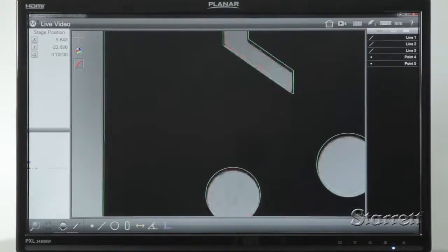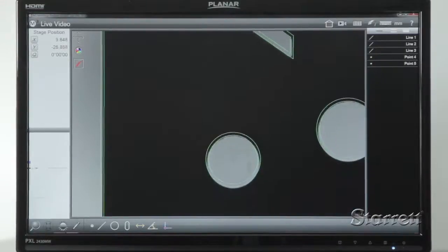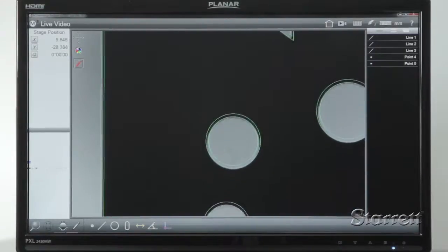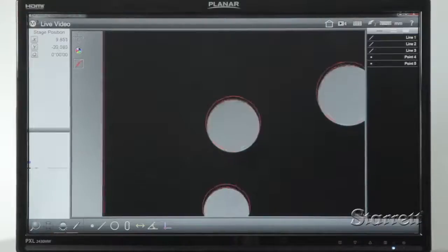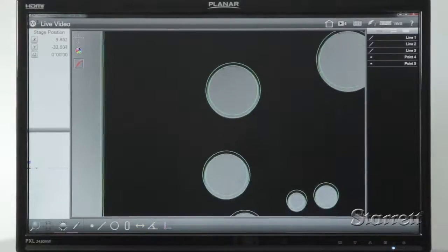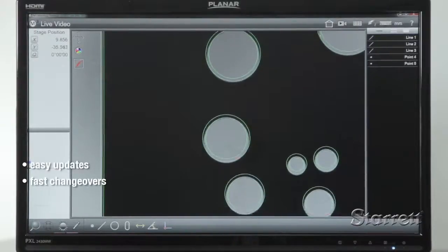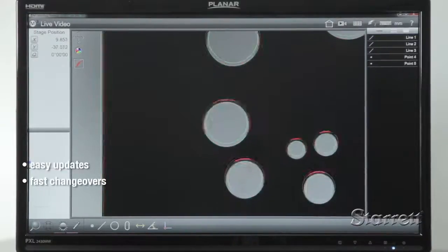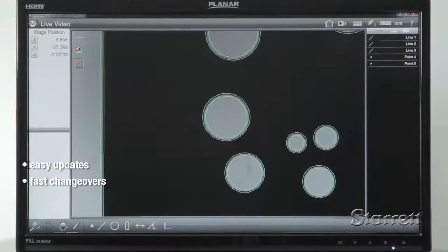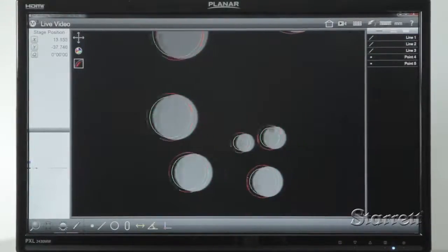The subjectivity and operator-to-operator variation of conventional overlays is replaced by the actual design file. Updates are easy, changeovers are fast, and inspection repeatability is absolute.